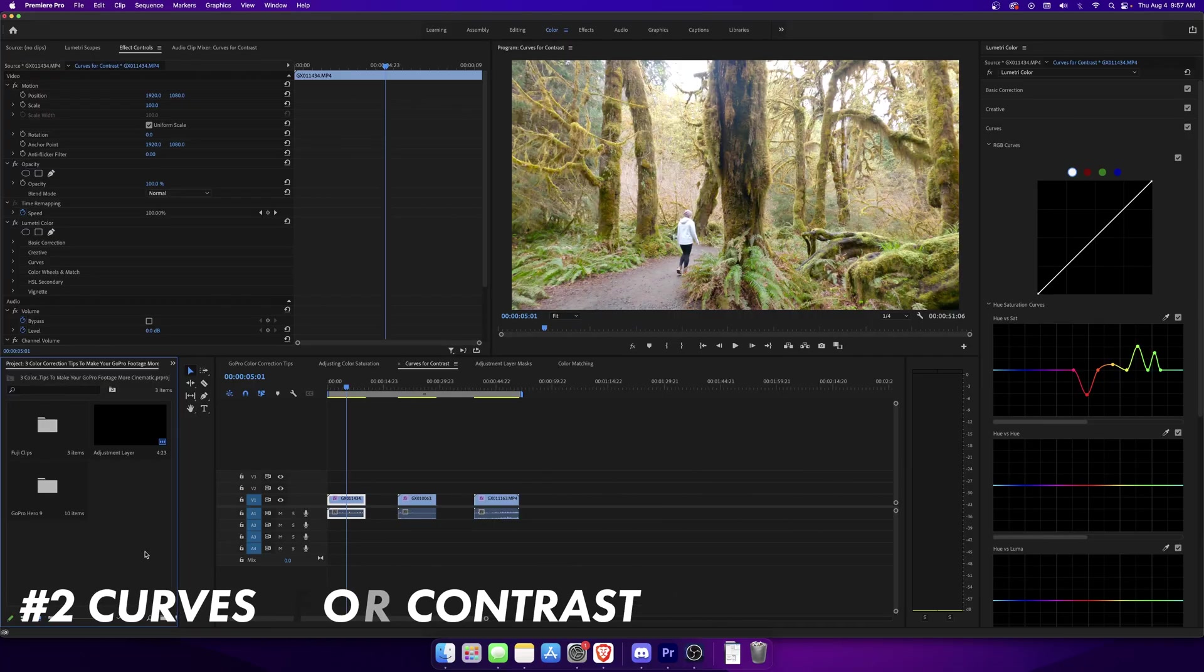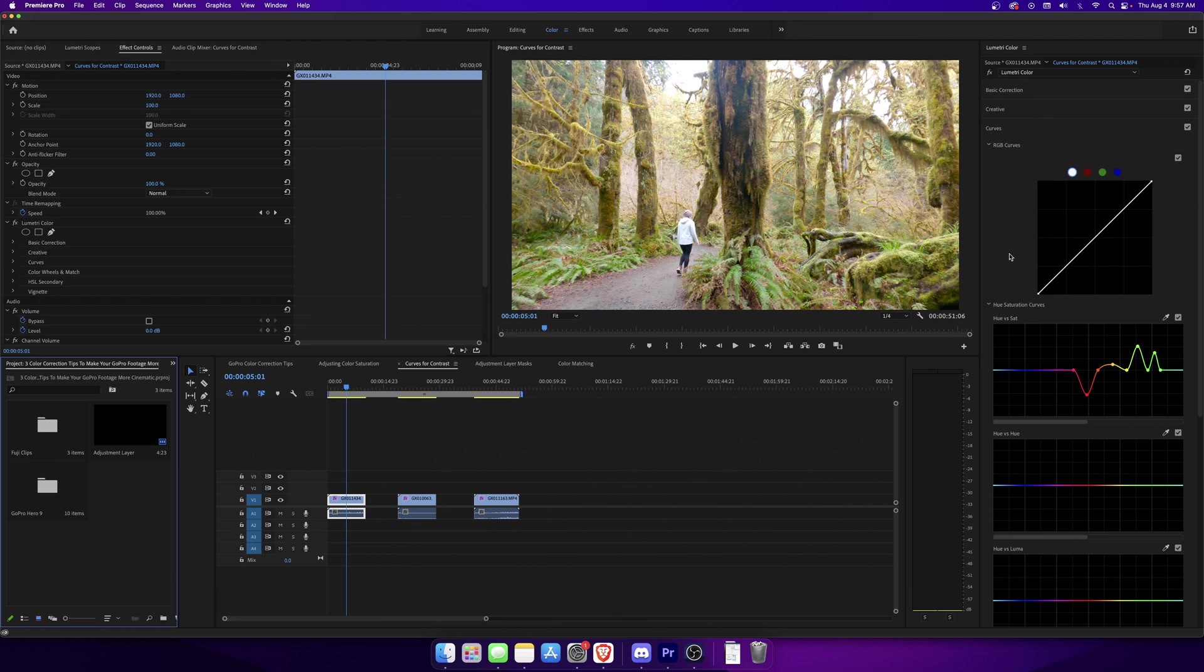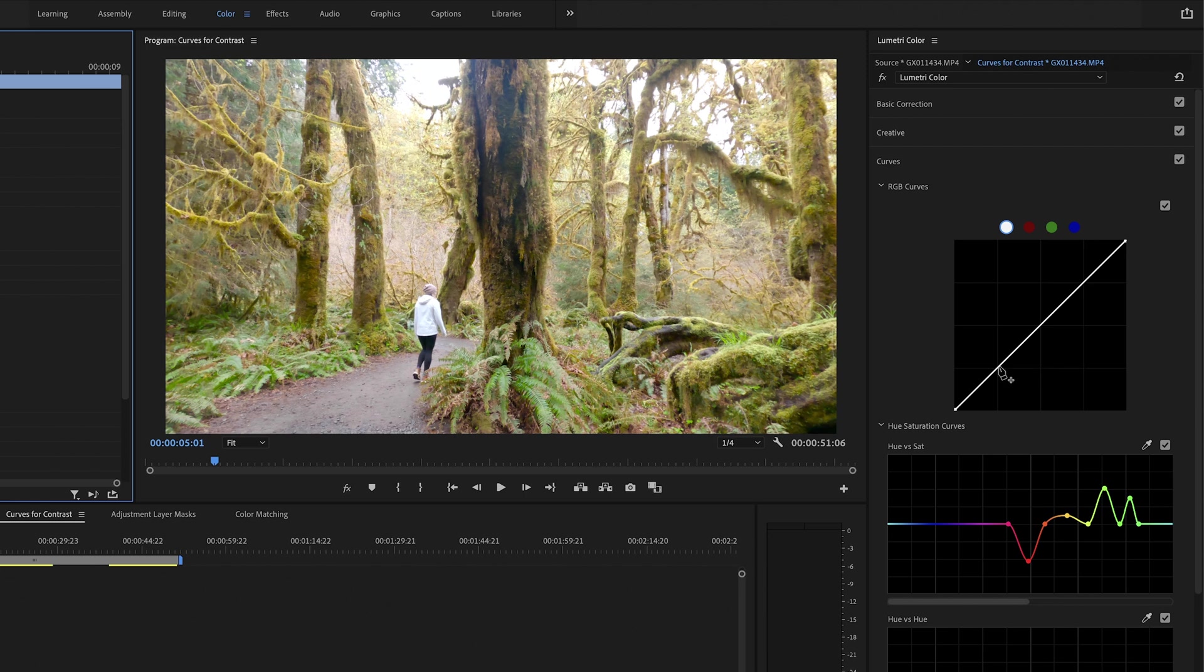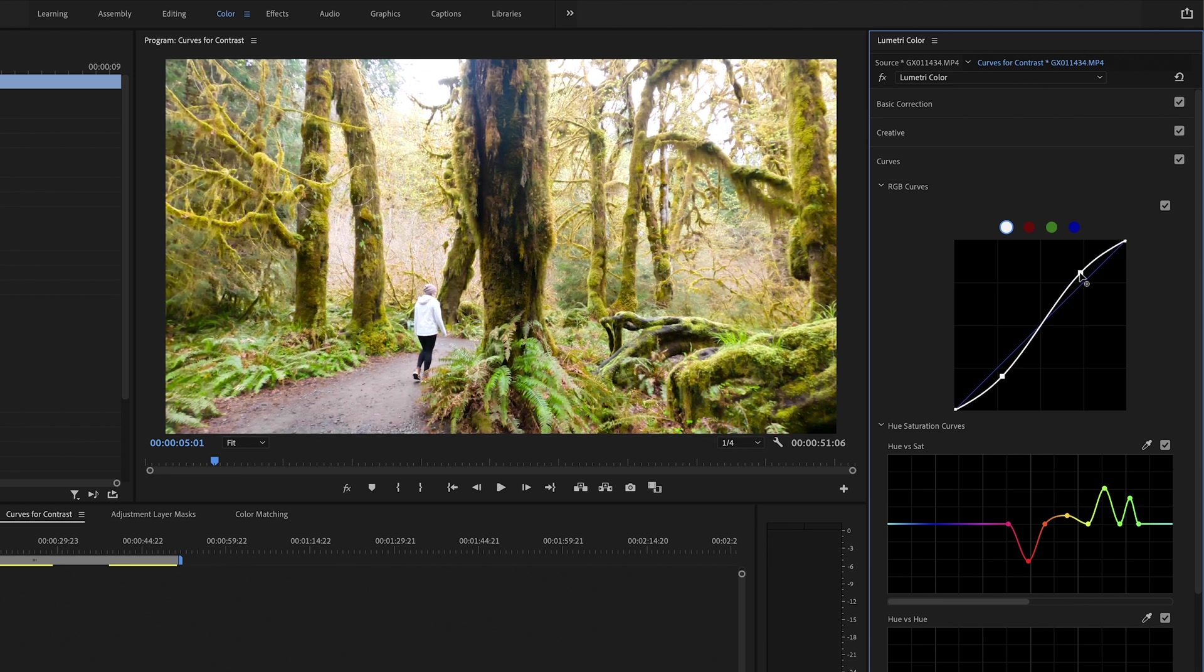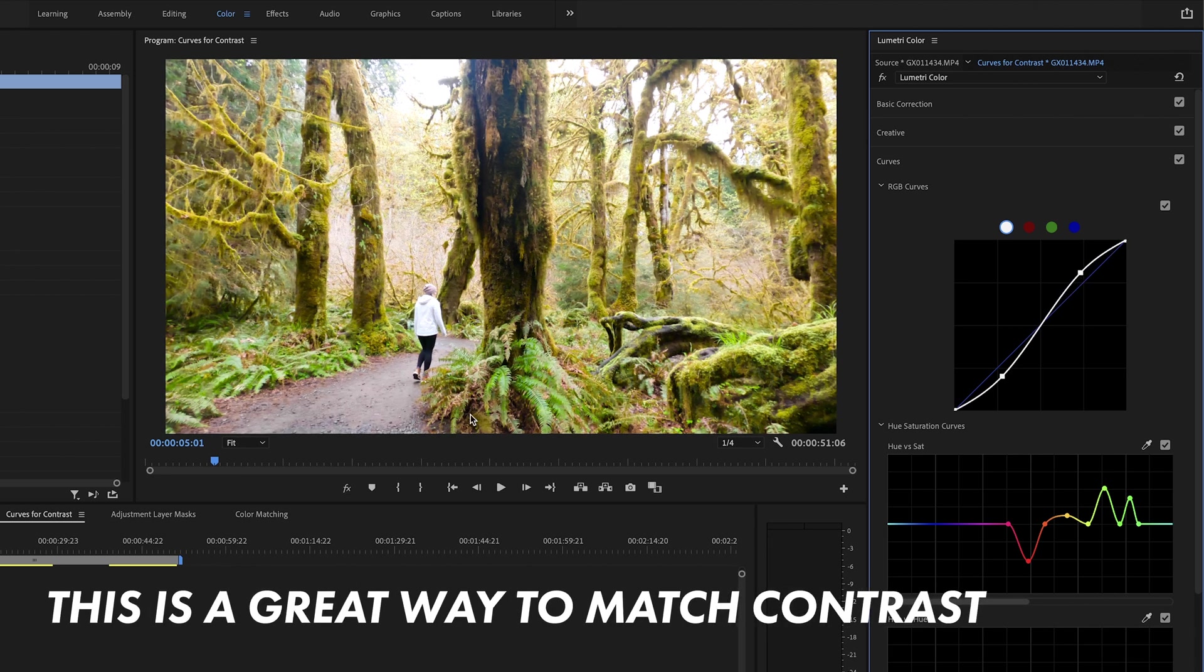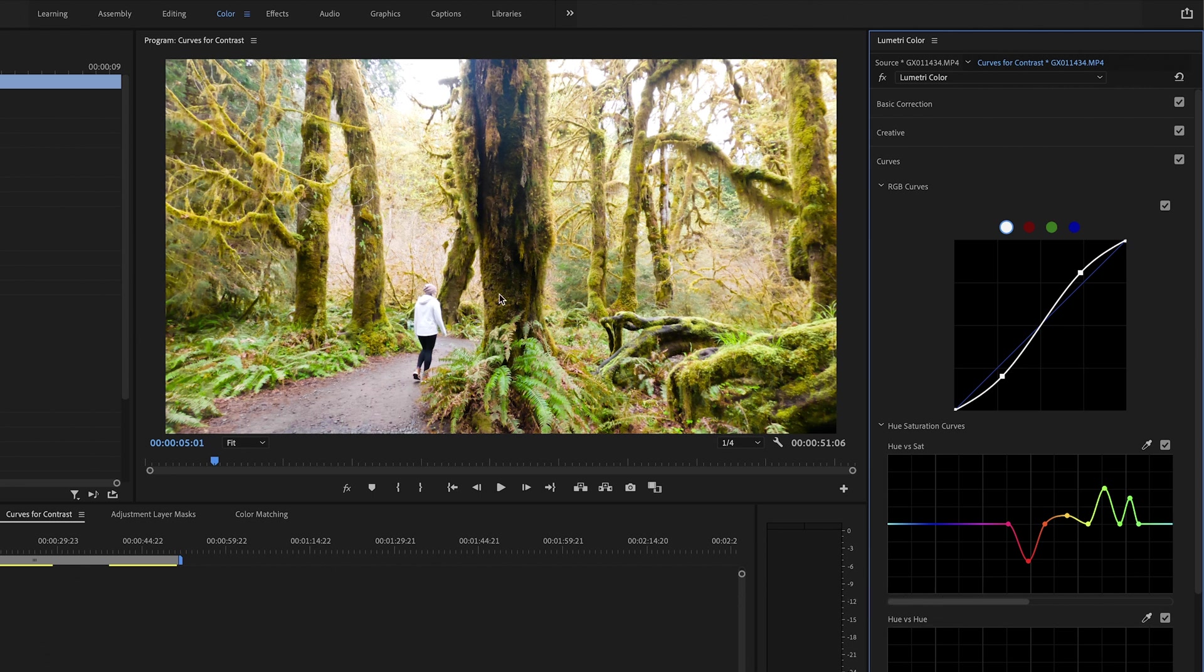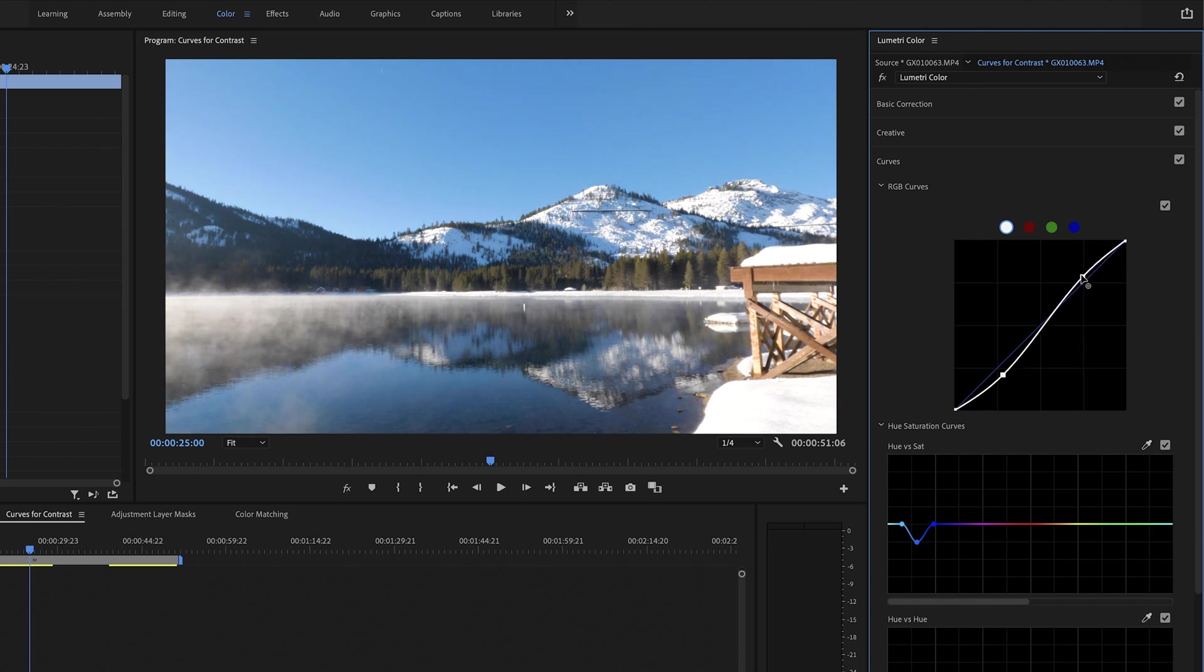For tip number two we're going to be using curves again, but instead of using the hue versus sat, we're going to be using the RGB curves window. I've brought my first effect where we adjust the color saturation in the first tip over so we can build upon that. For this tip, you have this white line here and the white stands for the light and darkness of the clip. We can kind of adjust the shadows and the highlights by making a small S, and as you can see, it's amplified the contrast between the light and the darks of this clip. This effect generally works on more well-lit scenarios, more well-lit scenes.